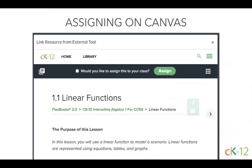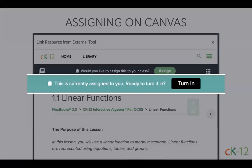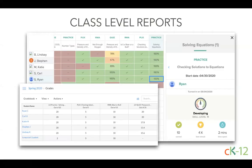Whether a Flexbook 2.0 lesson or other learning modality, you can assign these when making an assignment directly in Canvas using the external tool option under submission type. Once live, students will access the CK12 assignment directly in Canvas and complete their work. Have them click Turn In when done to submit their scores to your gradebook. Any work assigned to Canvas and completed there will show up in the Canvas gradebook once they submit.